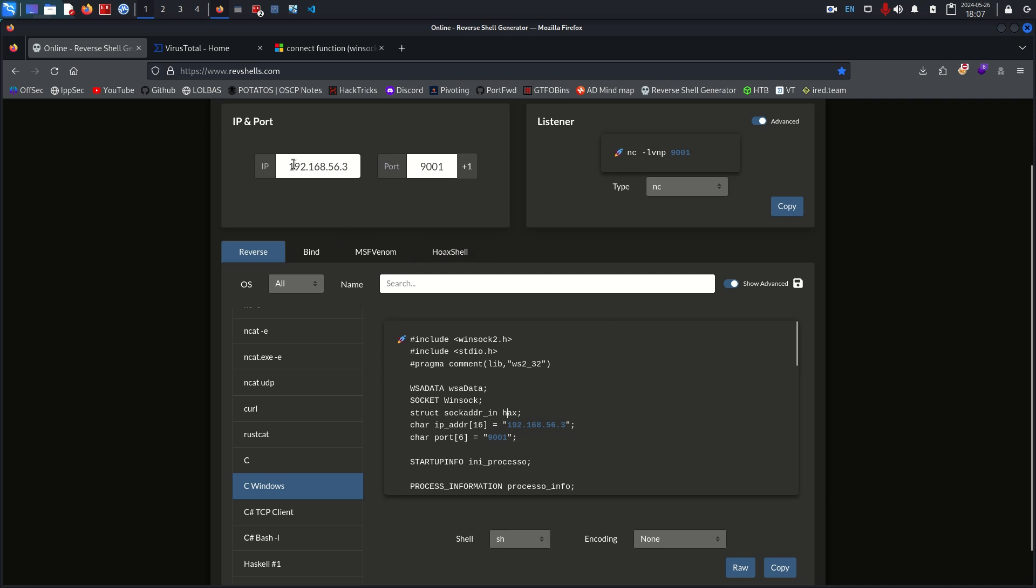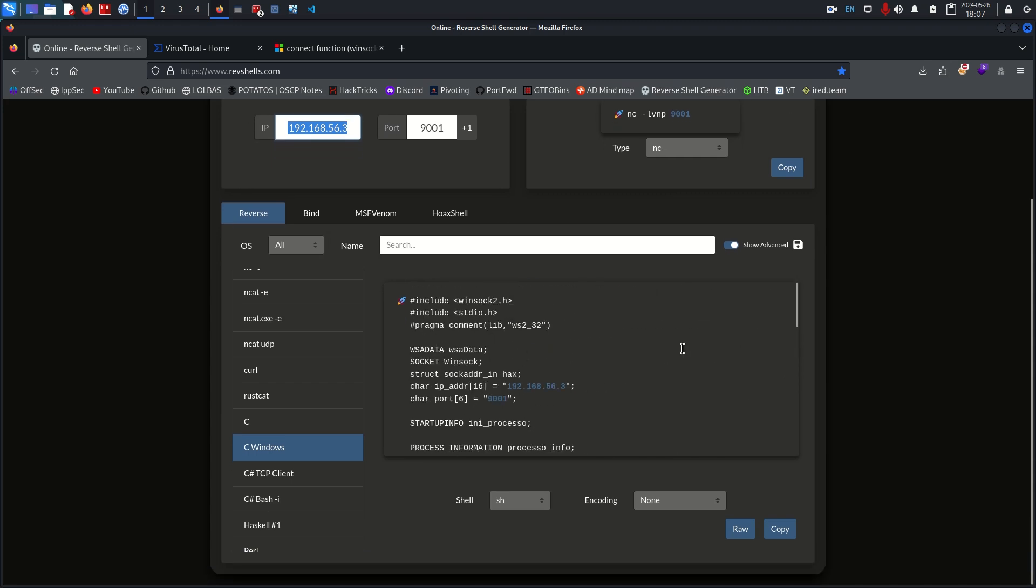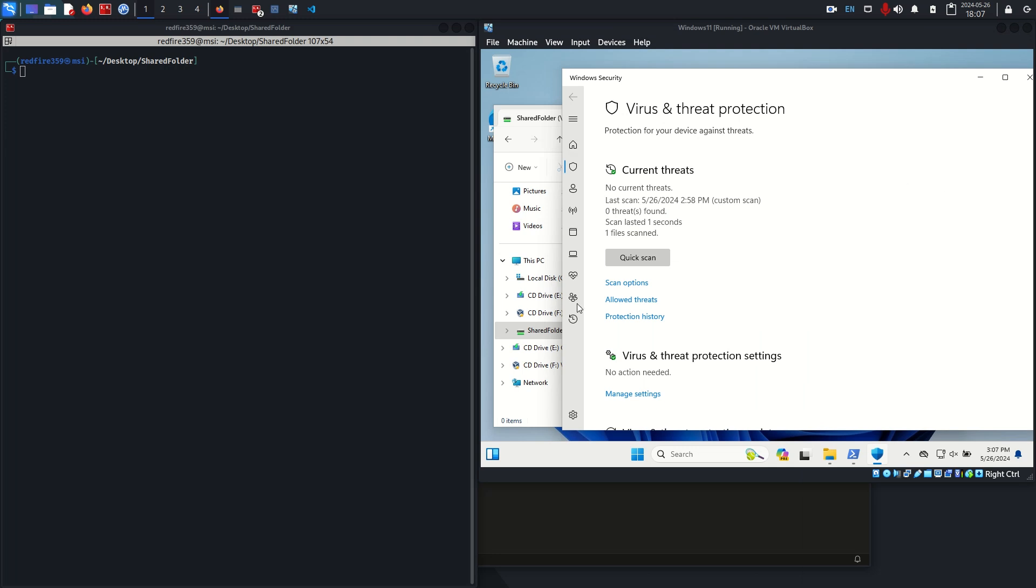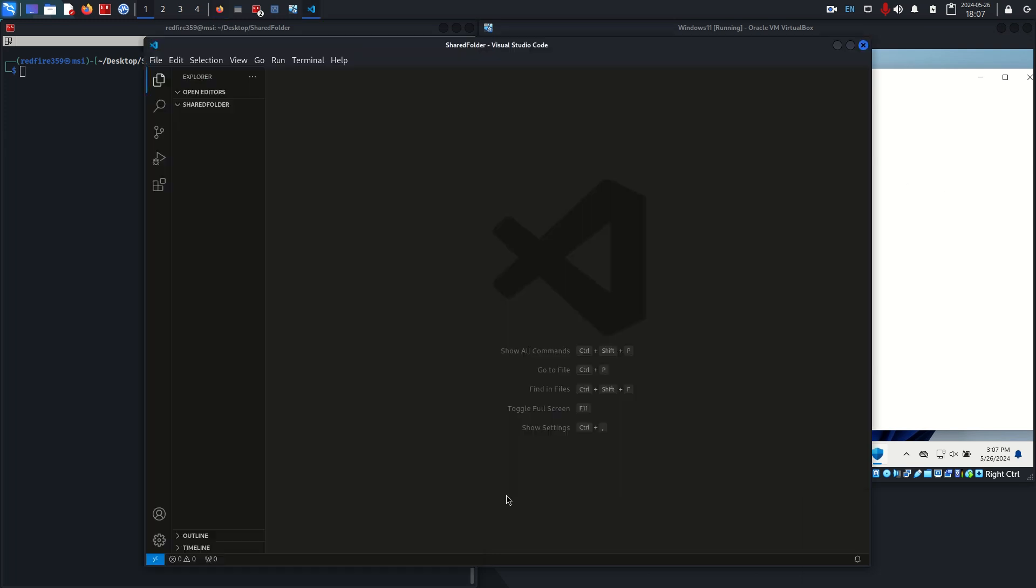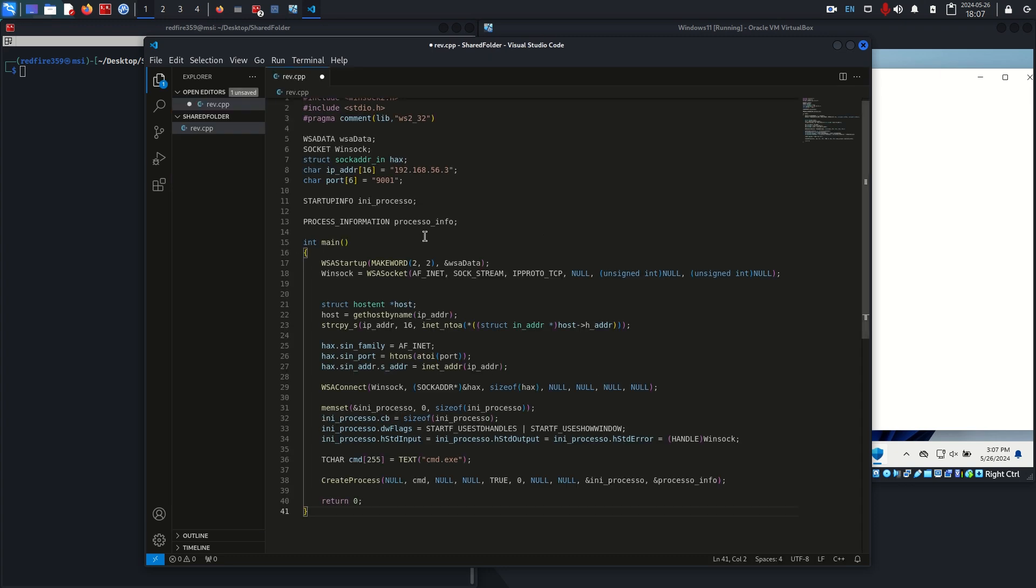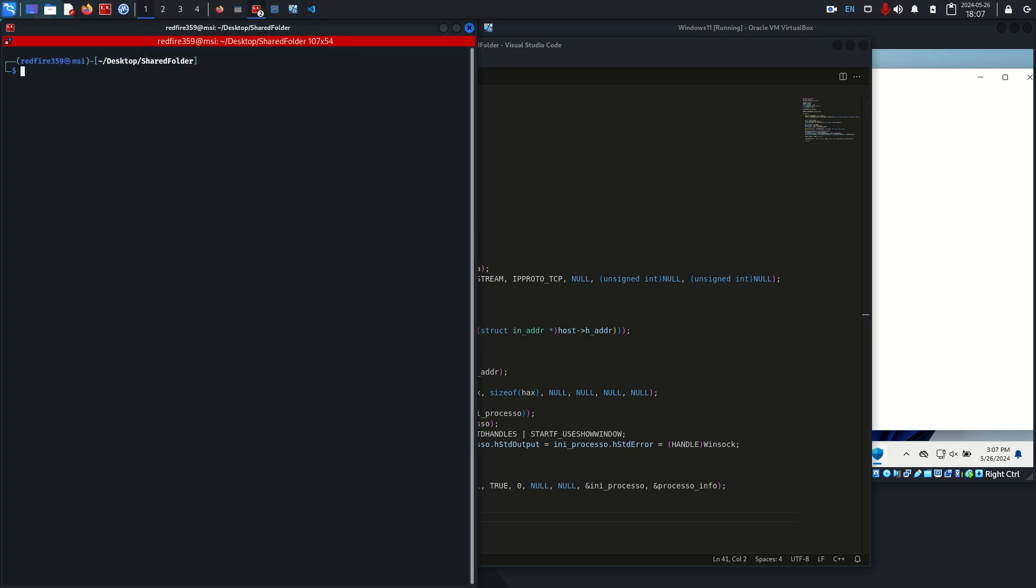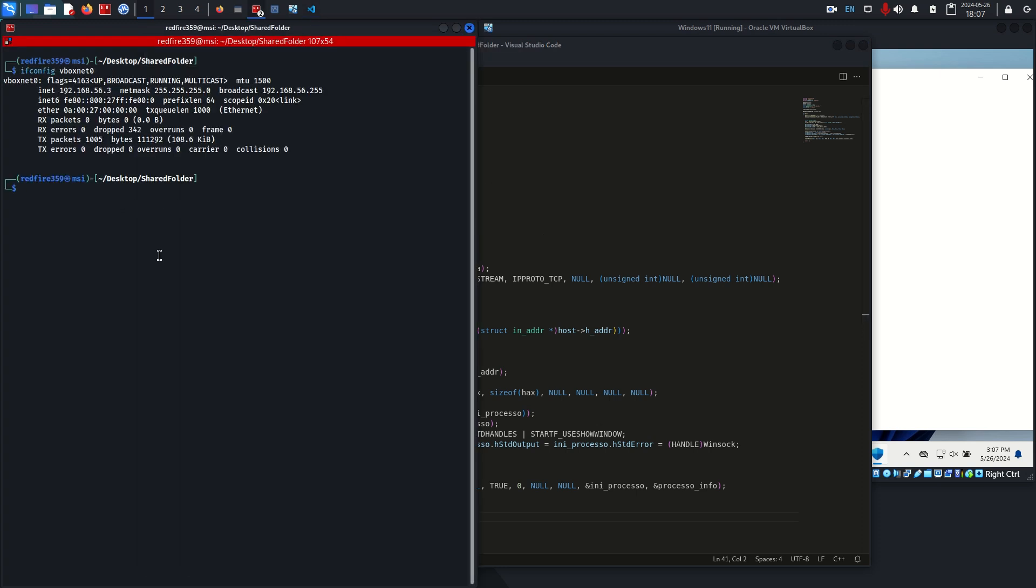I've entered my IP address and a random port. I'm just going to copy this reverse shell code. I'm going to throw it into this folder, create a new one, let's call it rev.cpp. I have my own IP right here, 192.168.56.3.